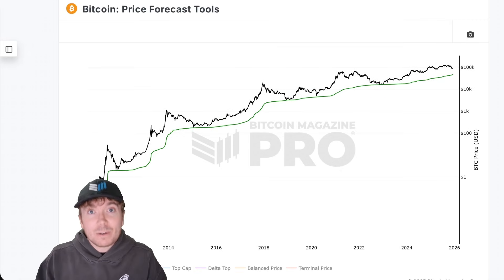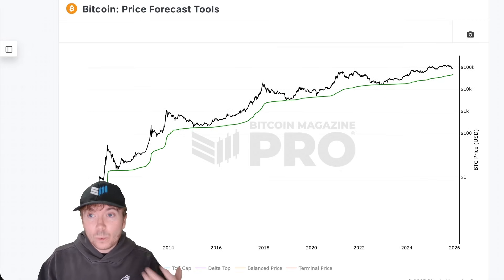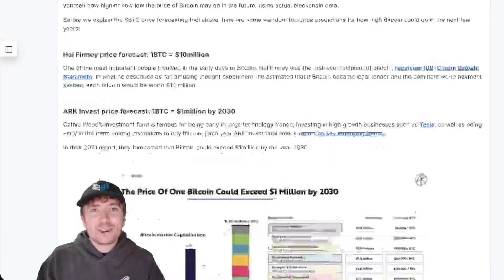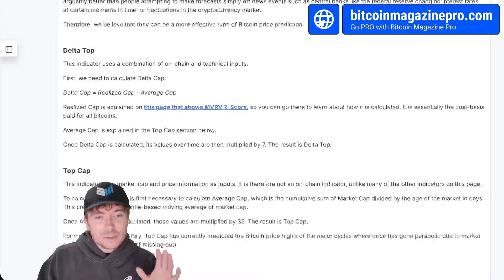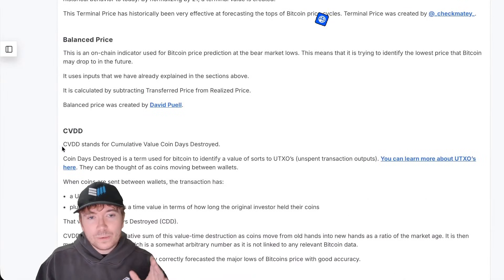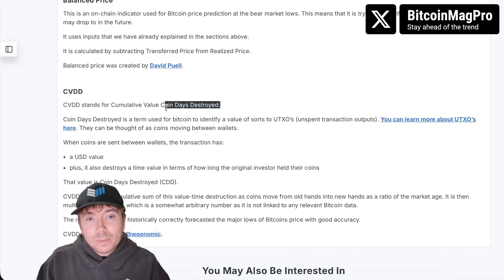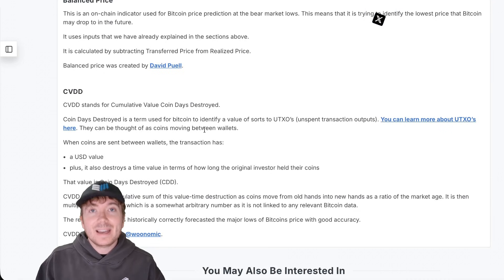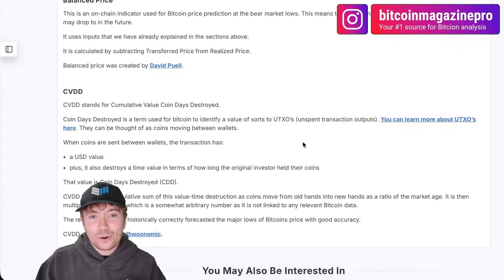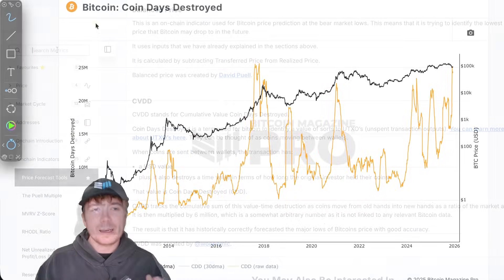To figure out how this is being calculated and see if it's worthy of including in your own investing and analysis, if we just scroll down, we can see this cumulative value days destroyed is formulated using the coin days destroyed. So what is coin days destroyed?